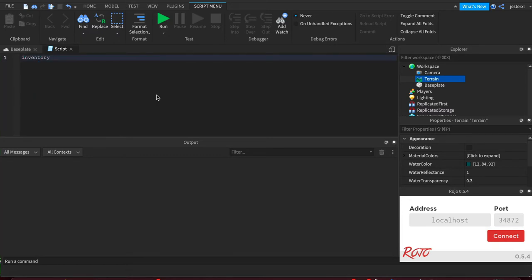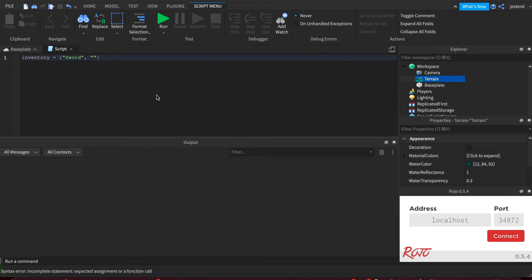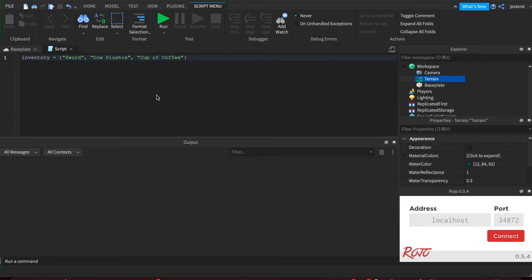Let's go back to our inventory example, where we have a sword, a cow plushie, and a cup of coffee.